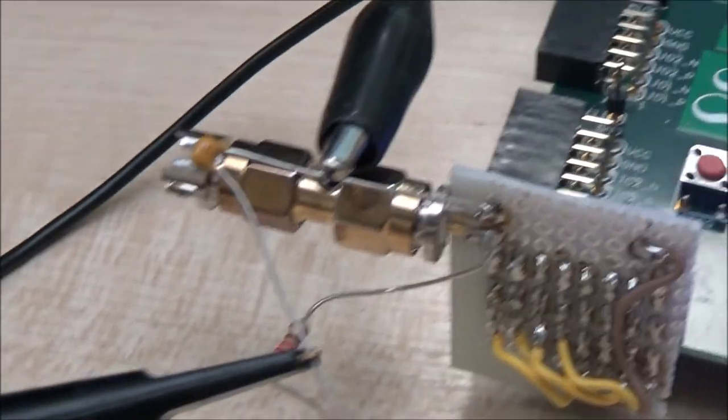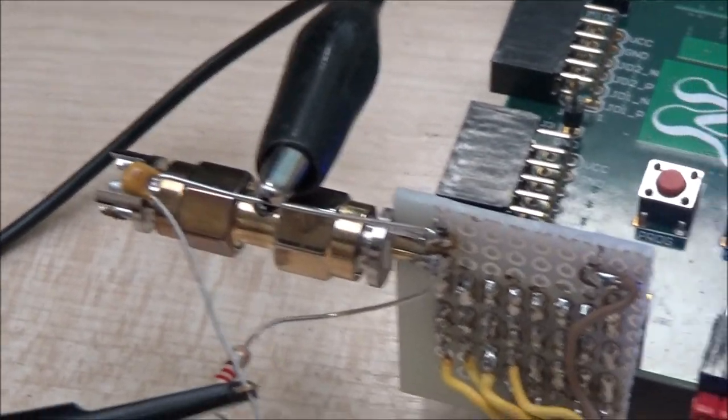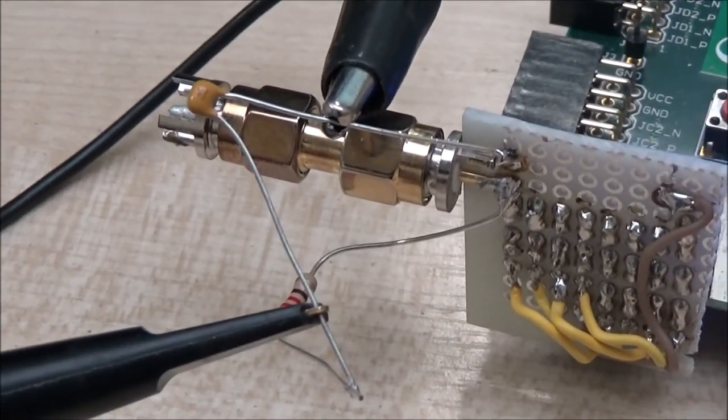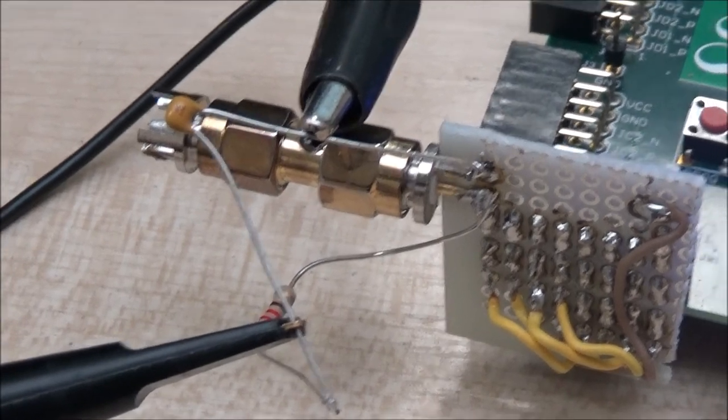And I have an RC filter here, resistor capacitor to filter the output. So now I'll show you the oscilloscope, please don't laugh, it's an old scope.